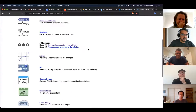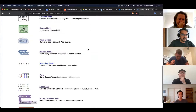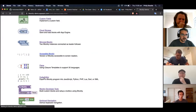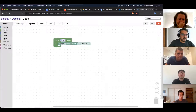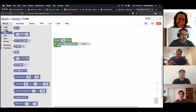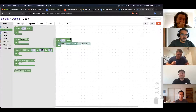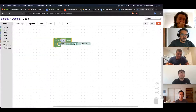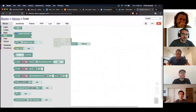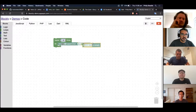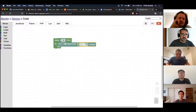Blockly is a programming language where you can program with blocks. You can give people functionality like a loop — 'repeat 10 times, do this thing' — and you can do all sorts of other things in there as well.